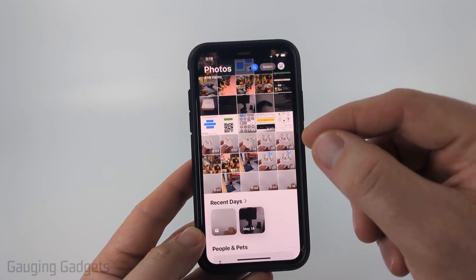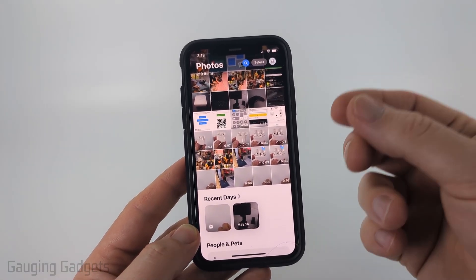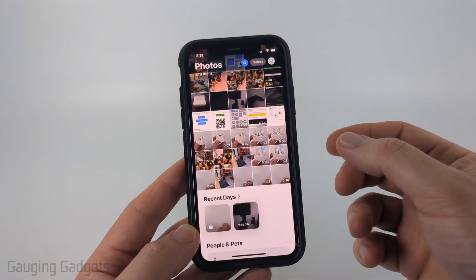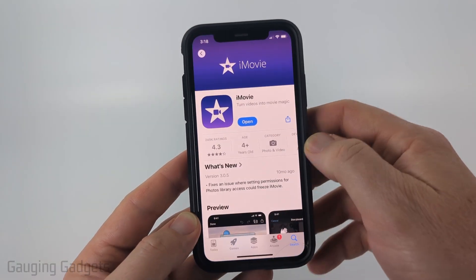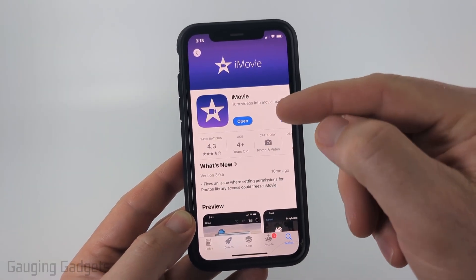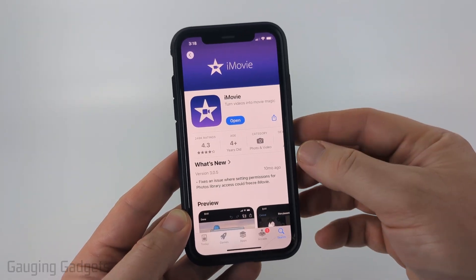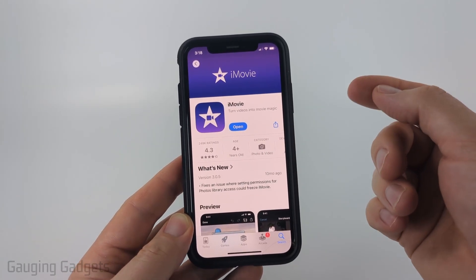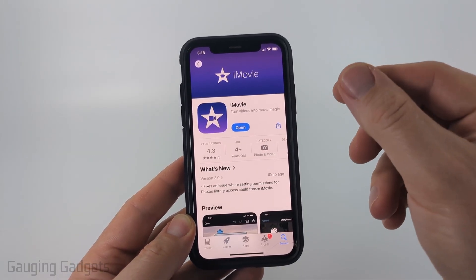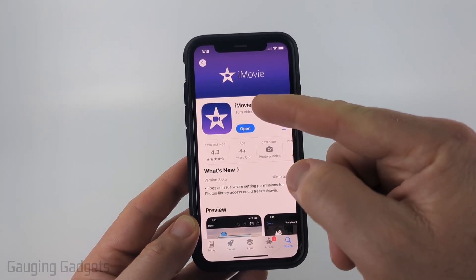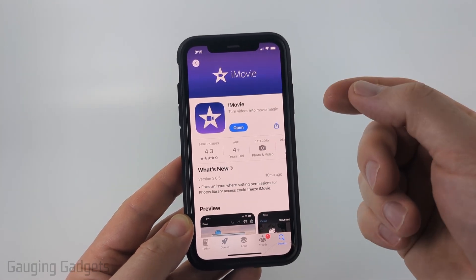Within the Photos app on your iPhone there is no way to split a video. The best way to do this is to use iMovie. This is a free app from Apple and most likely it's already installed on your iPhone. If it's not, open up the App Store, search iMovie, and install the app.